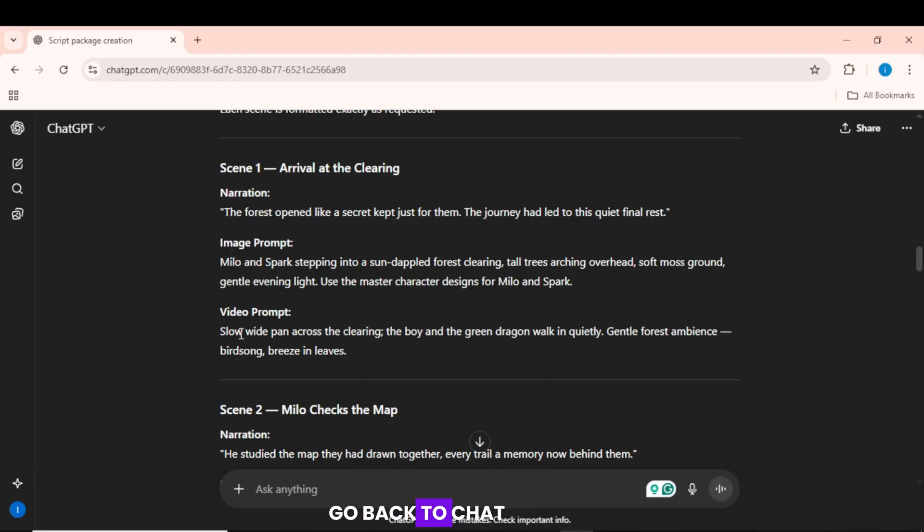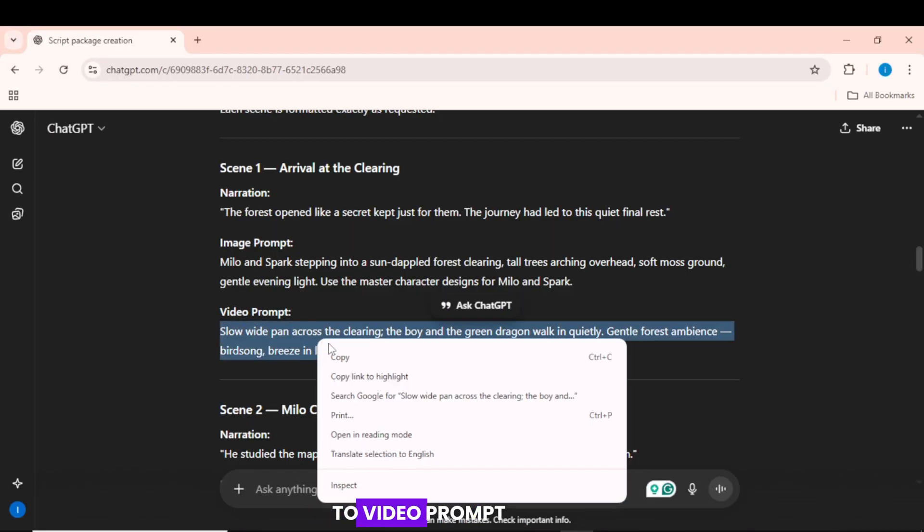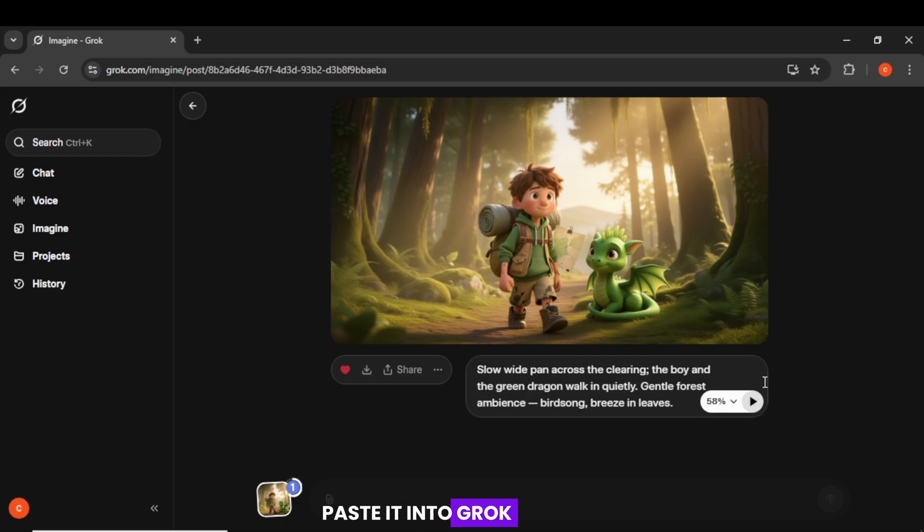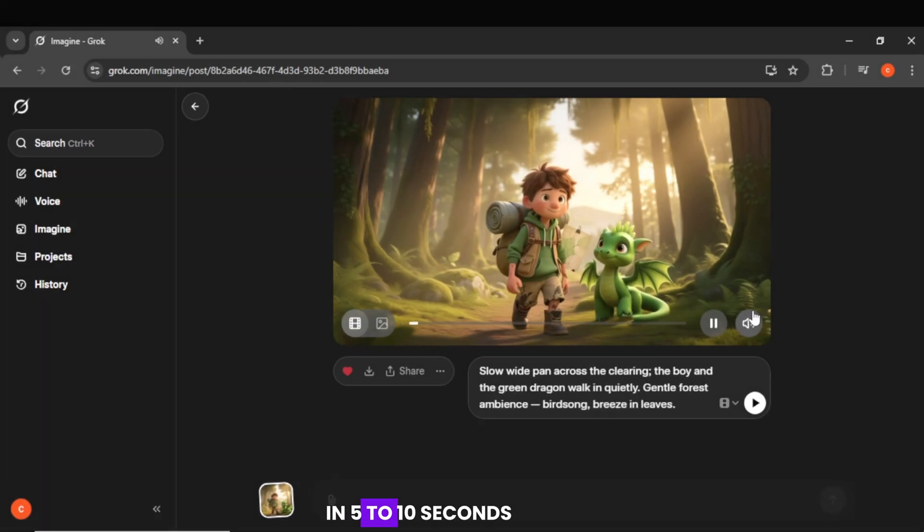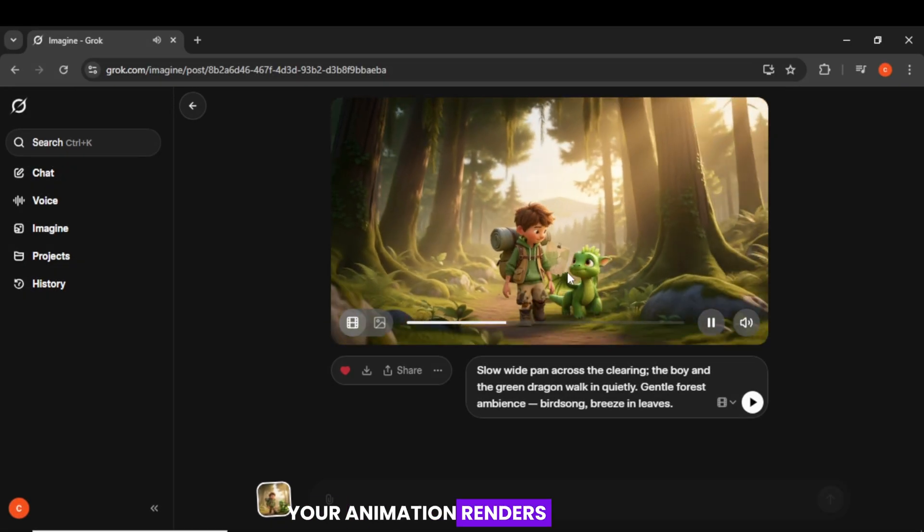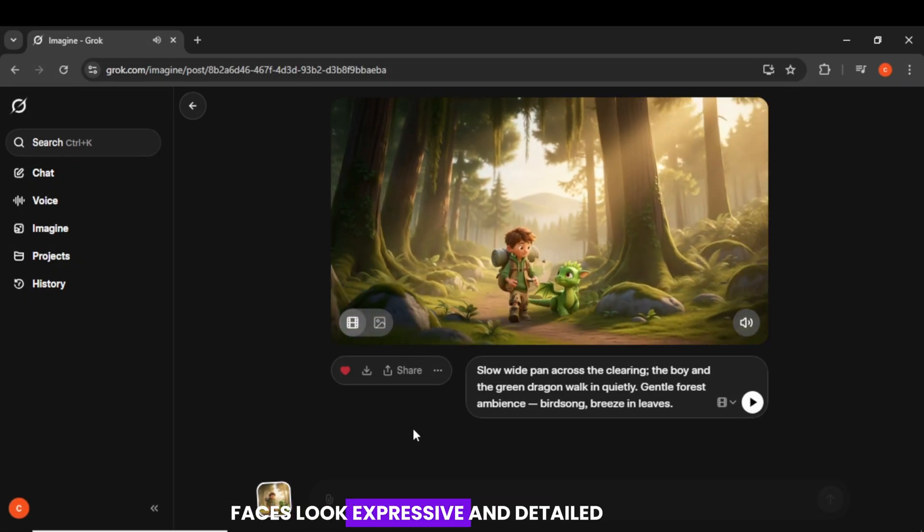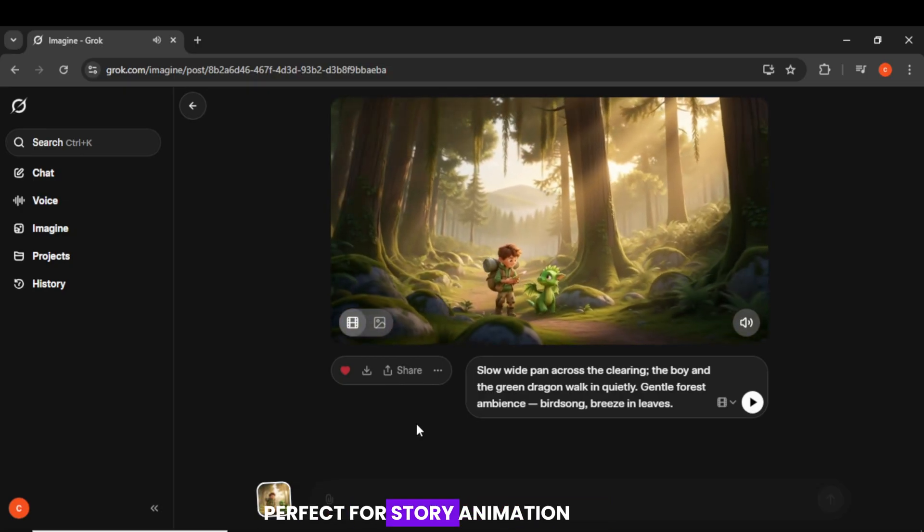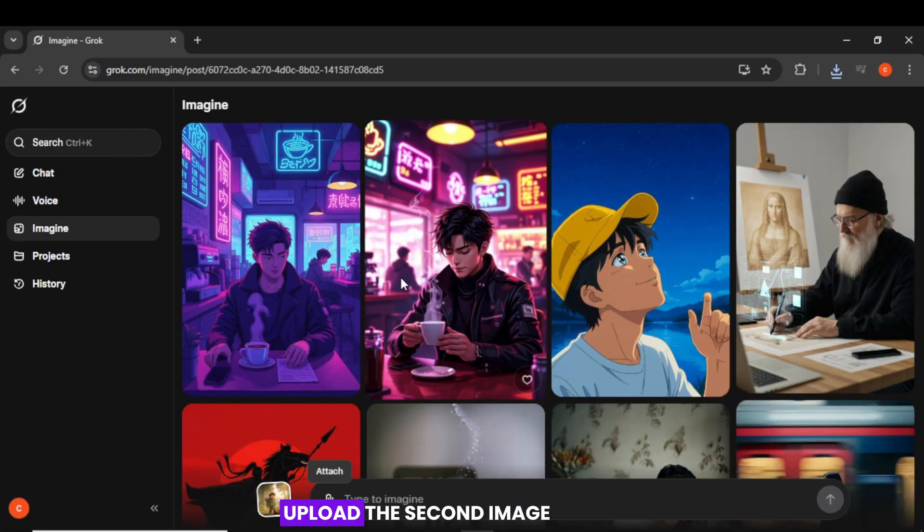Upload your first scene image from Quen. Go back to ChatGPT. Copy the image to video prompt. Paste it into Grok. Click Make a video. In 5 to 10 seconds, your animation renders. Faces look expressive and detailed. Perfect for story animation.